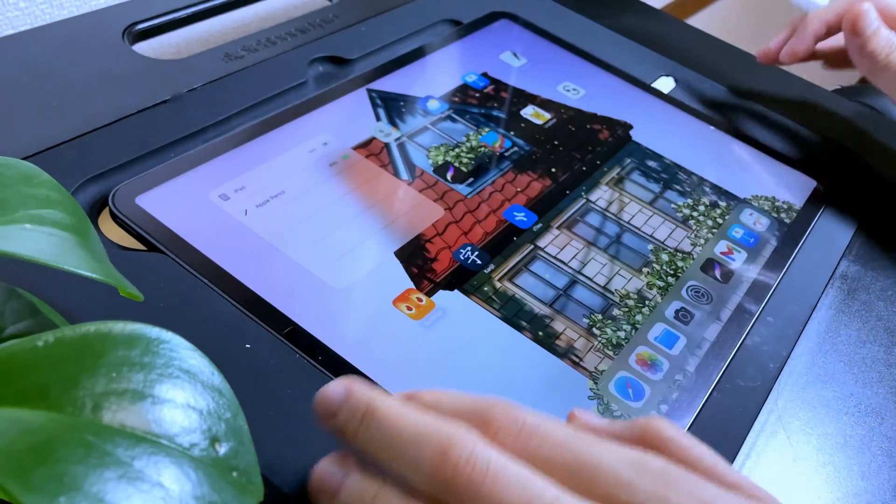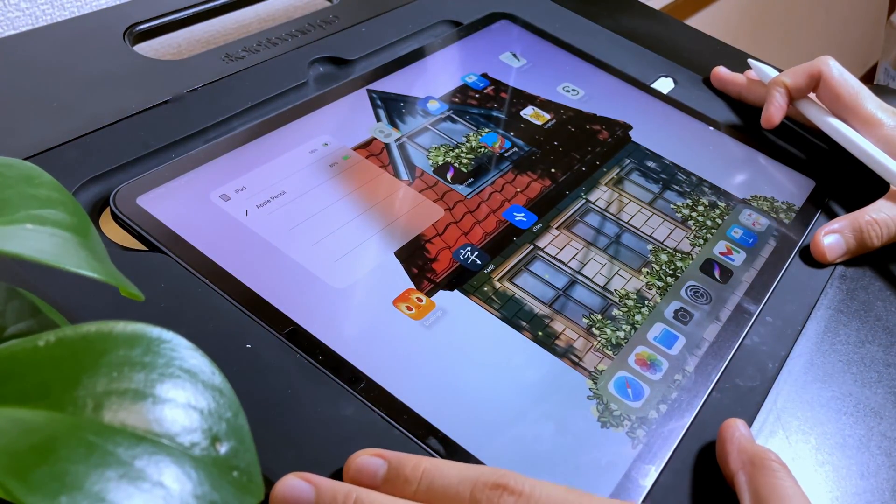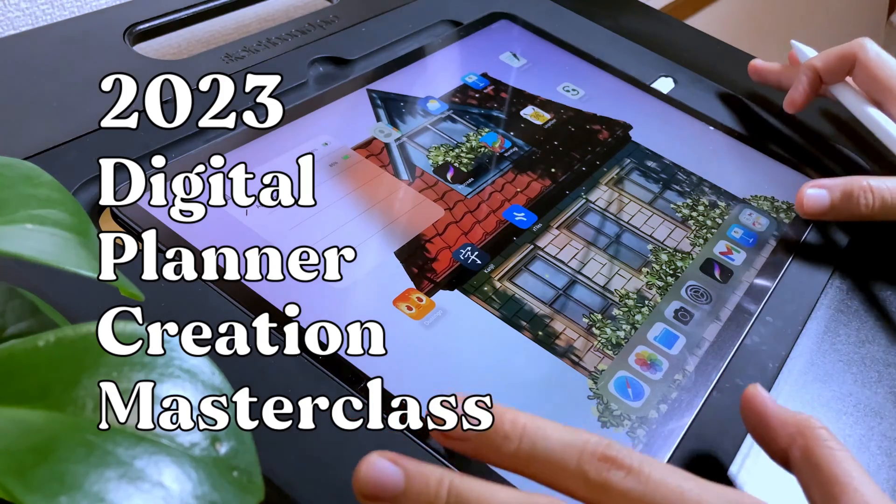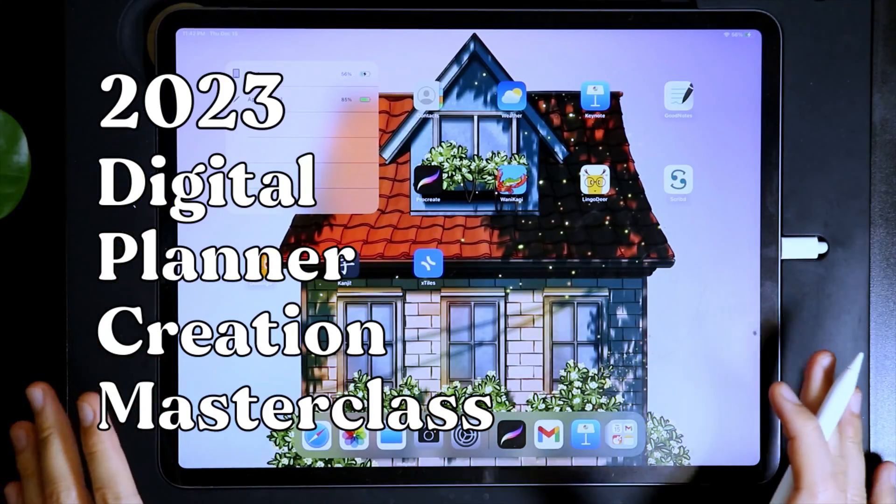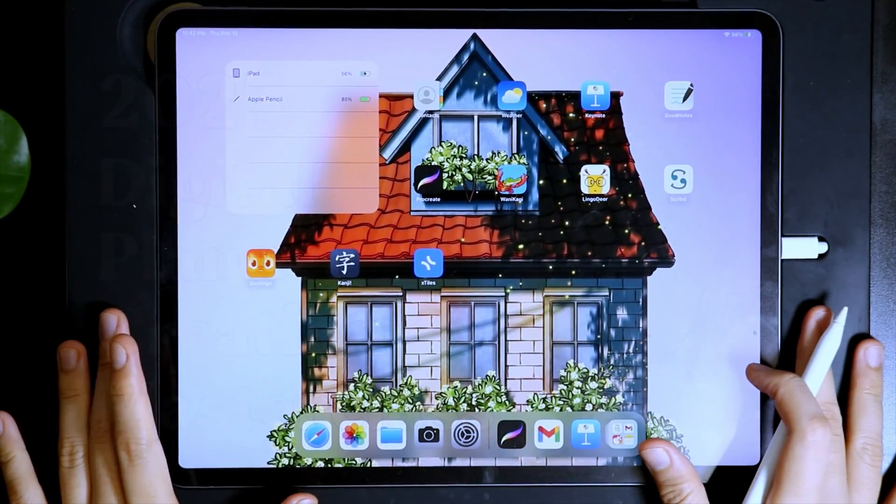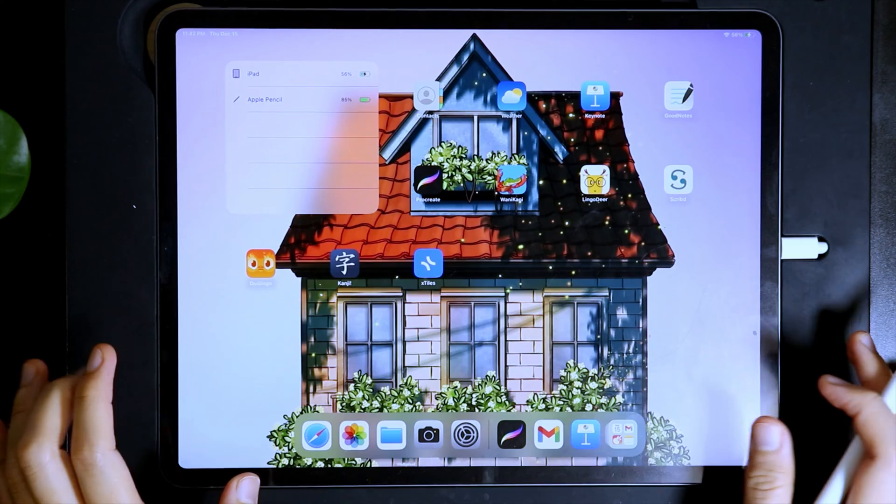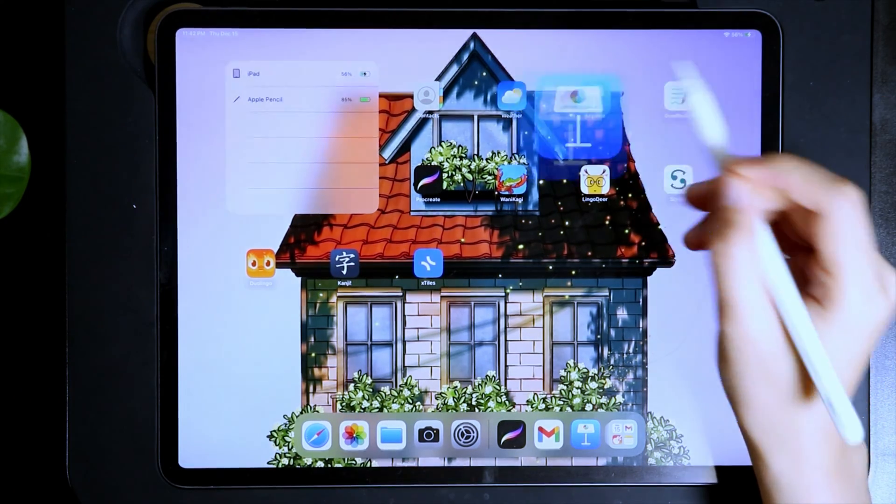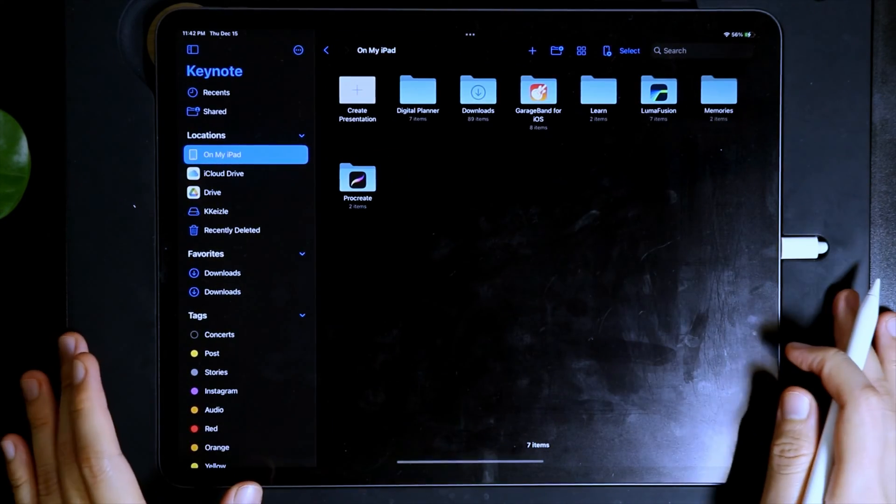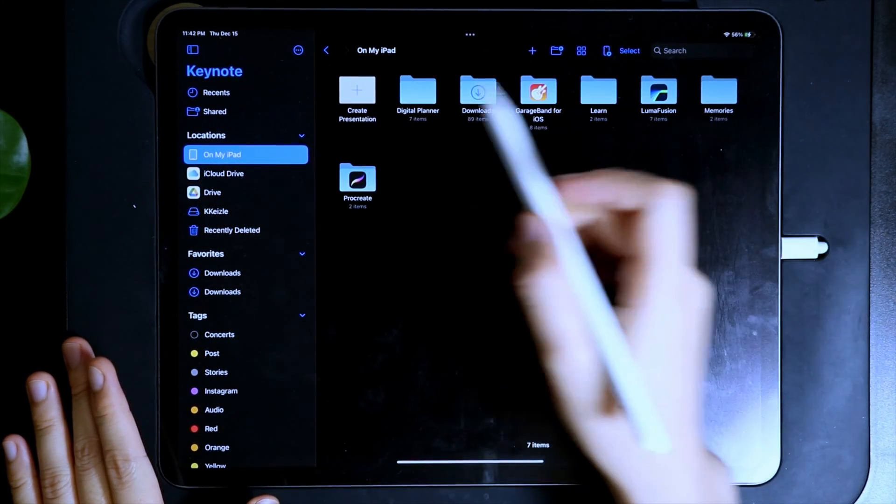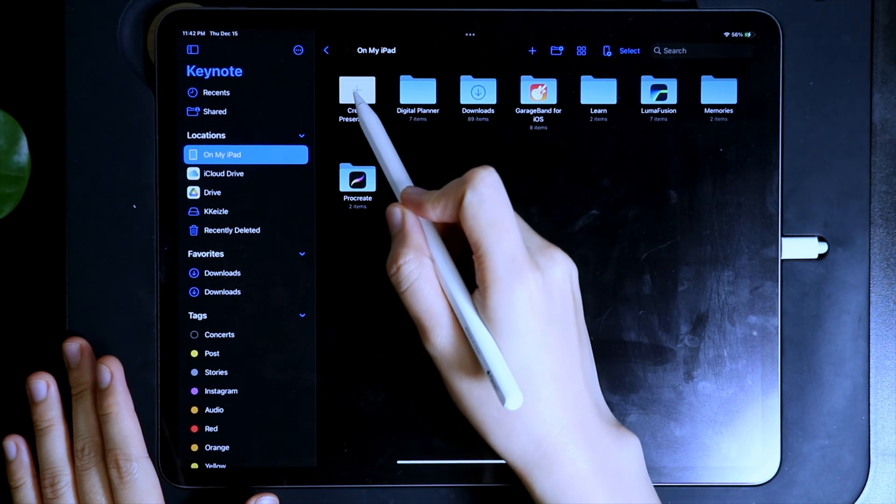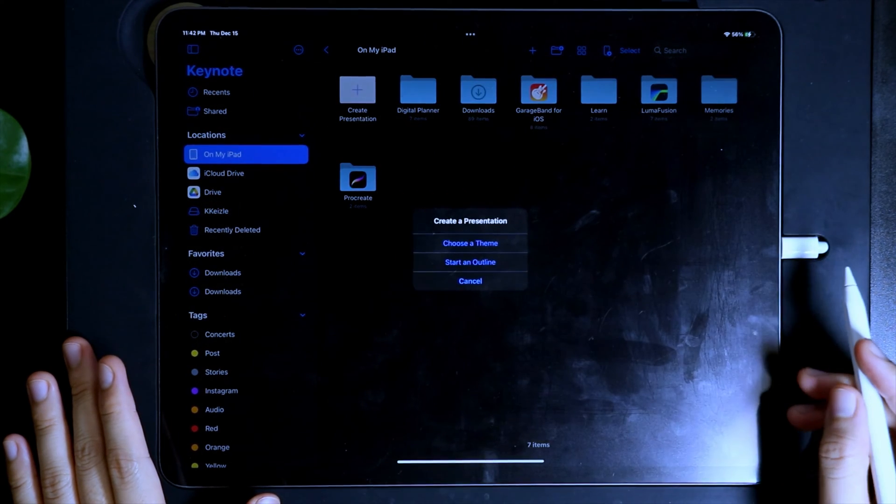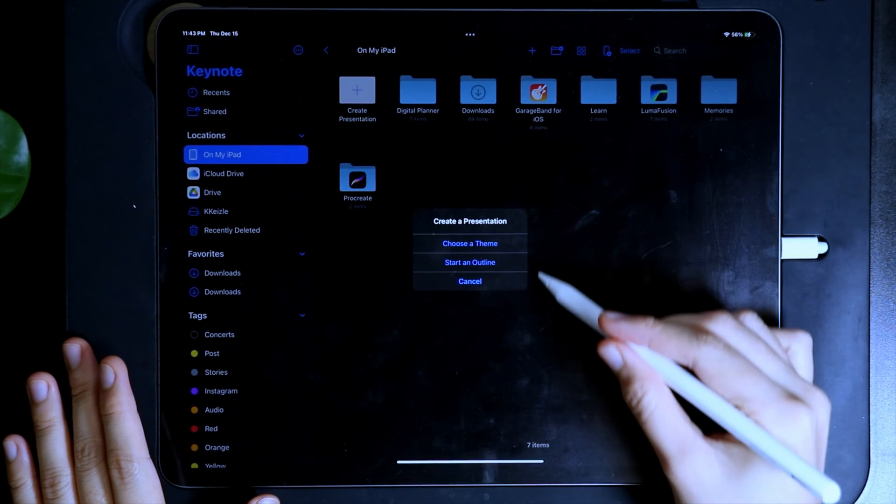Hi friends, I'm Keisel and welcome to the fourth episode of the 2023 Digital Planner Creation Masterclass. We are now going to start creating our digital planner, so open your app or software of choice and let's begin. I am using the Keynote app and if you are using it too, tap Create Presentation.